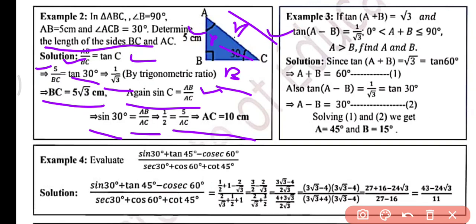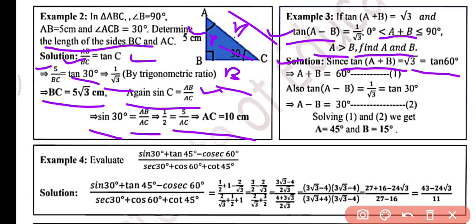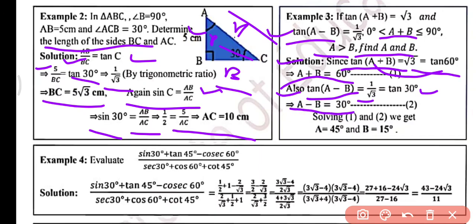Example 3: If tan(A+B) equals root 3 and tan(A−B) equals 1 by root 3, where A+B is greater than 0 and less than or equal to 90 degree and A is greater than B, find the value of angle A and B. Since tan(A+B) equals root 3 and root 3 is tan 60 degree, we get A plus B equals 60 degree. Also tan(A−B) equals 1 by root 3, which is tan 30 degree, so A minus B equals 30 degree. Solving these two equations gives A equals 45 degree and B equals 15 degree.